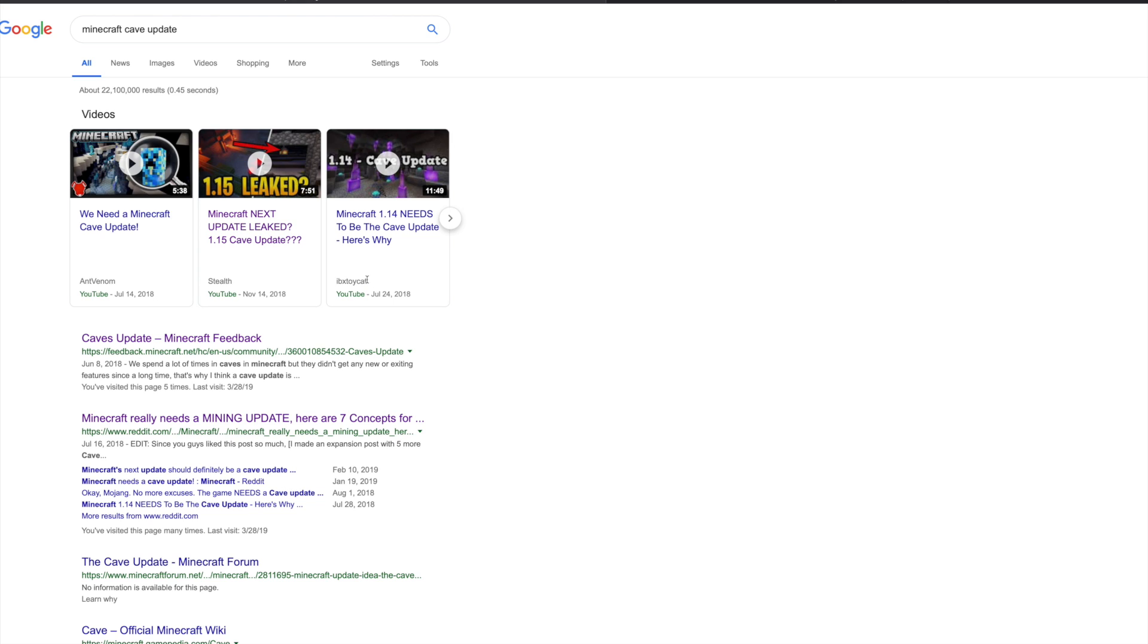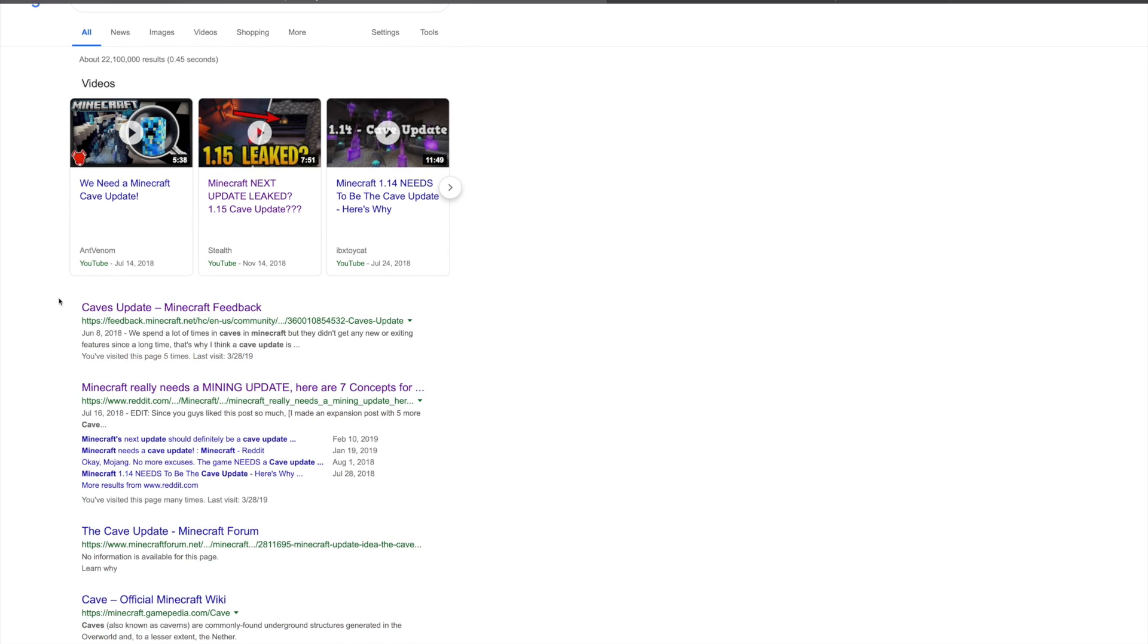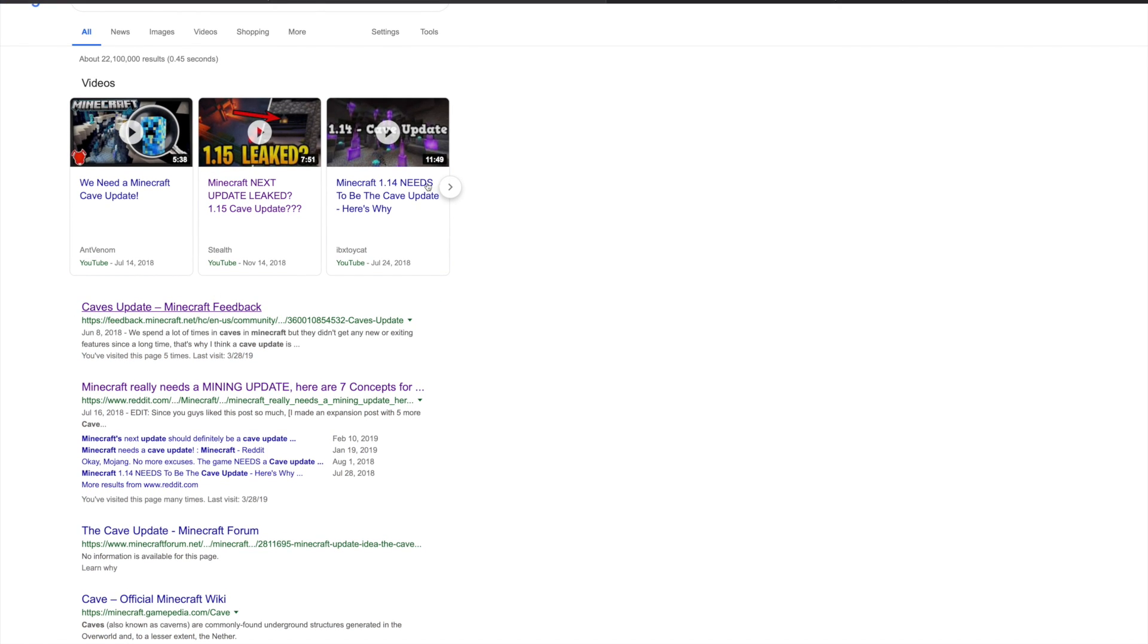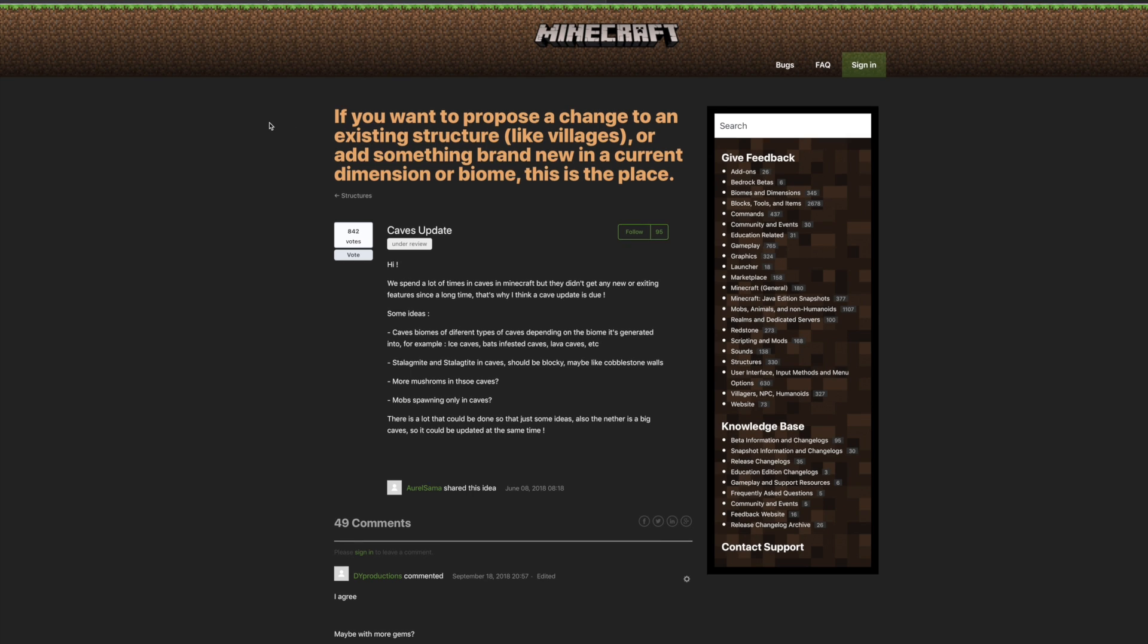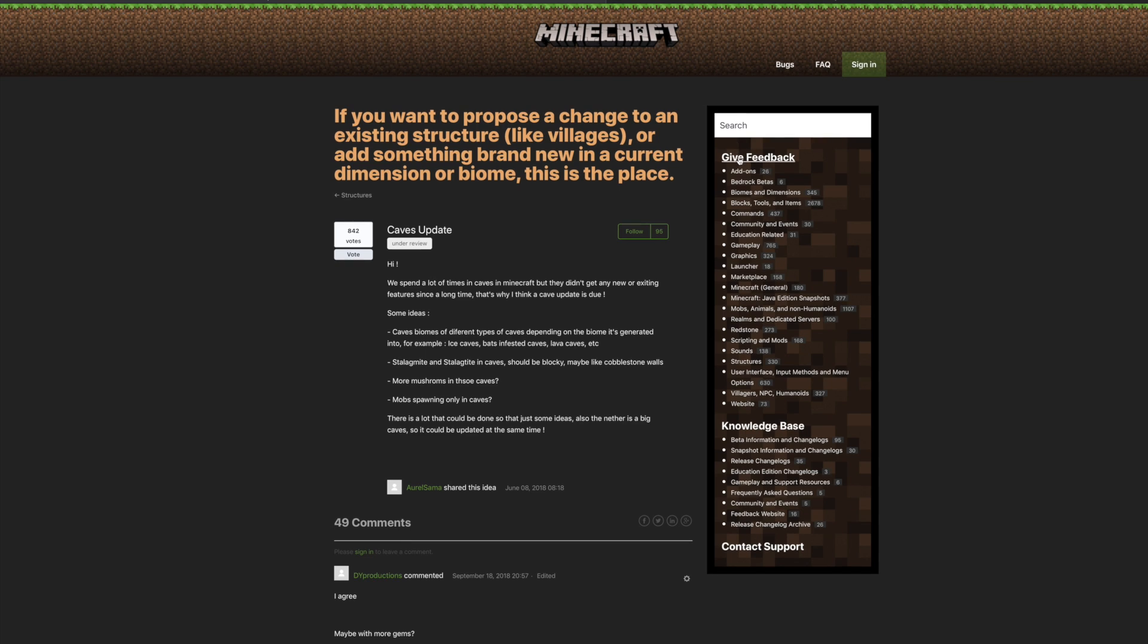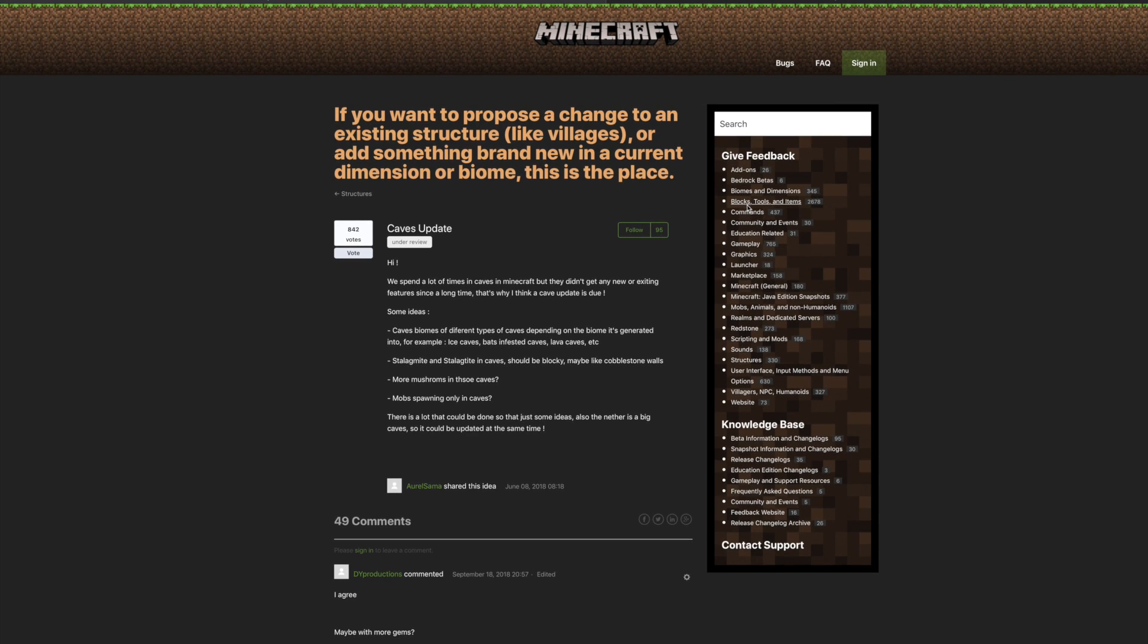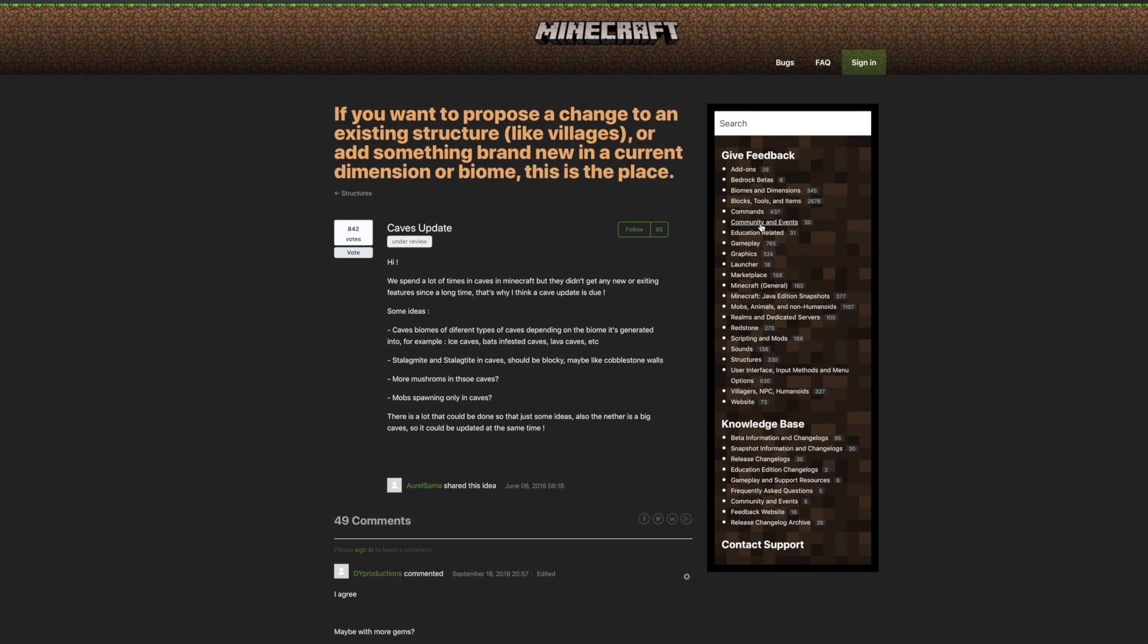And then below that we're going to see cave update on Minecraft feedback, which I do a weekly series. Every single week we go over the feedback, which is basically suggestions and ideas and things you guys want to see introduced into Minecraft. The cave update, if we go ahead and click on this, has a ton of votes.